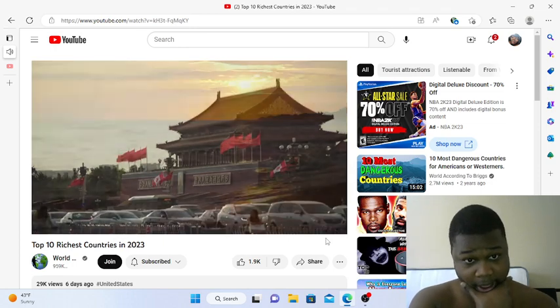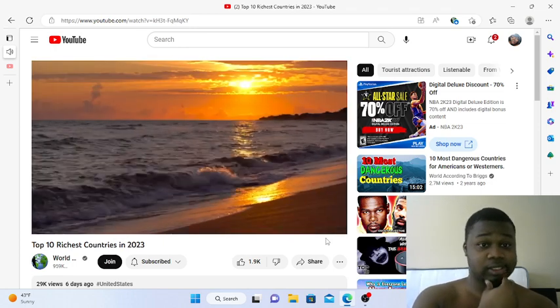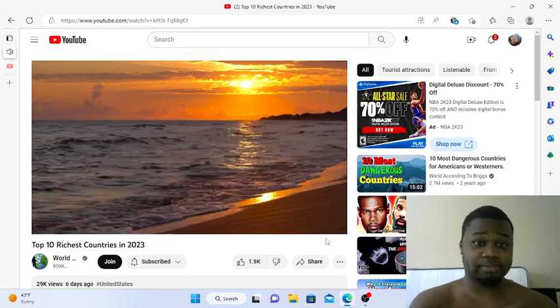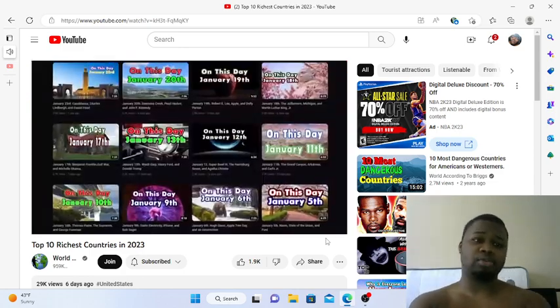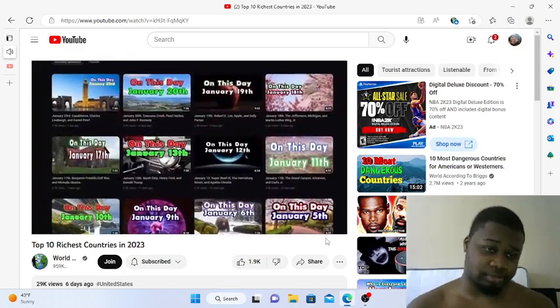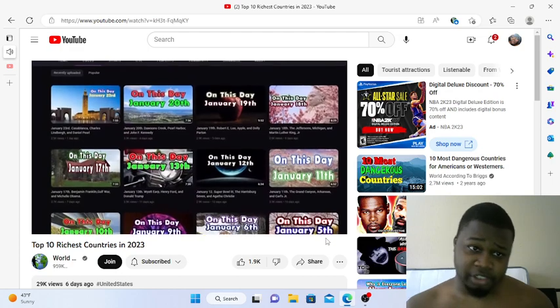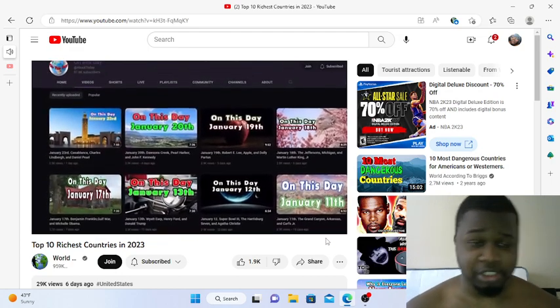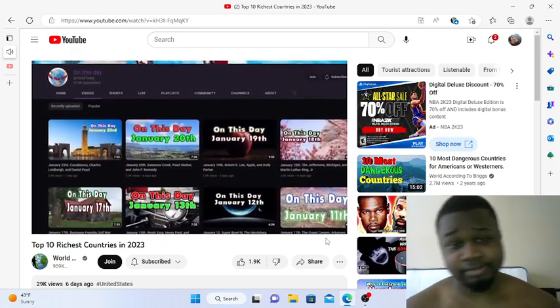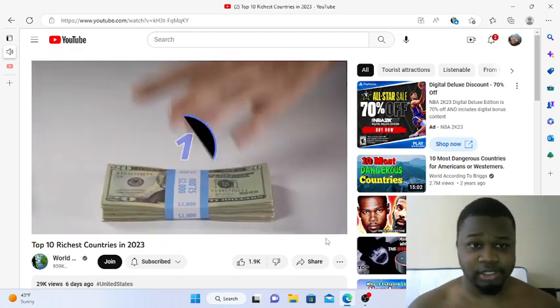All right, before we get to number one, don't forget we have another USA gonna be number one. Africa should be number one.